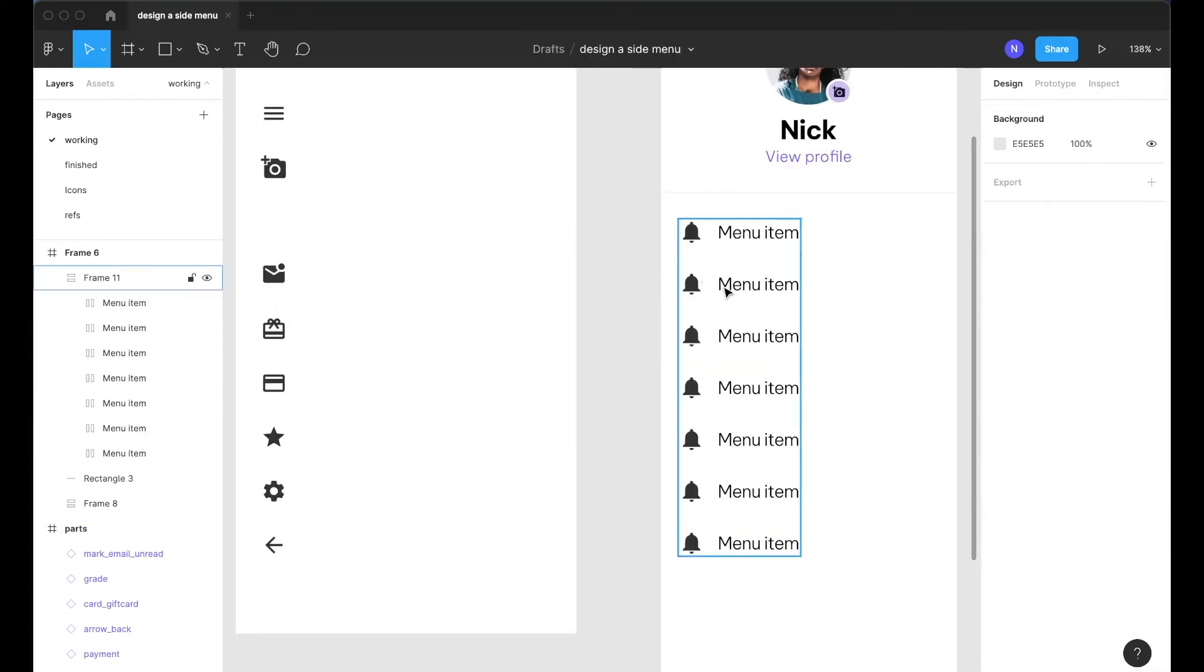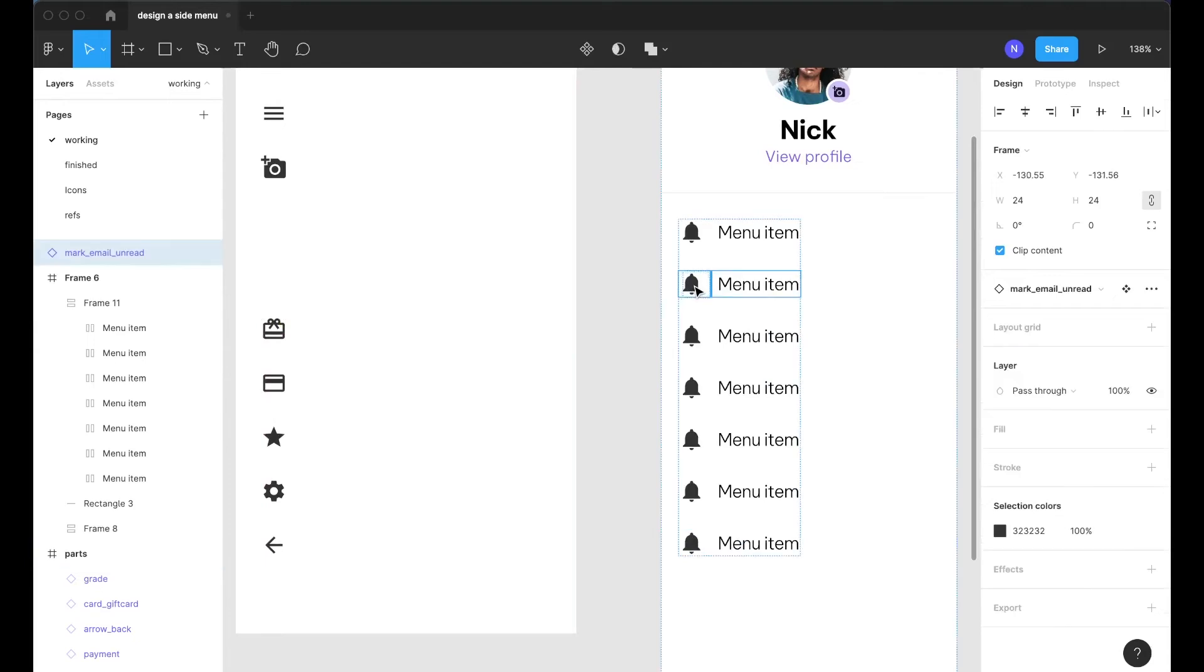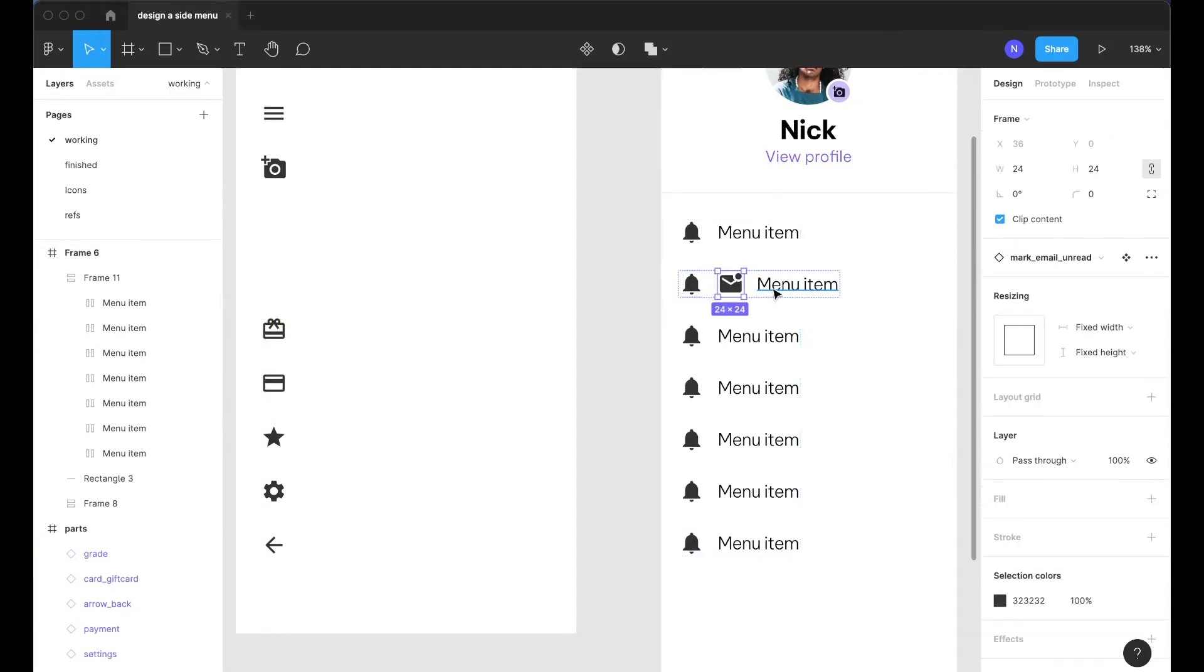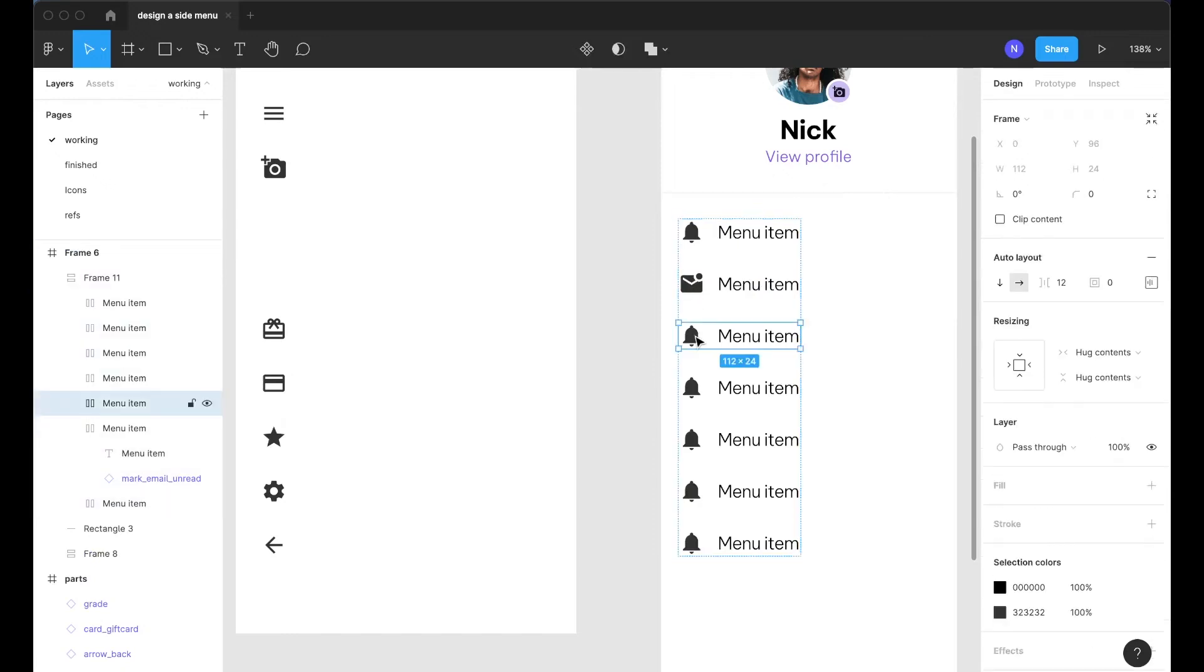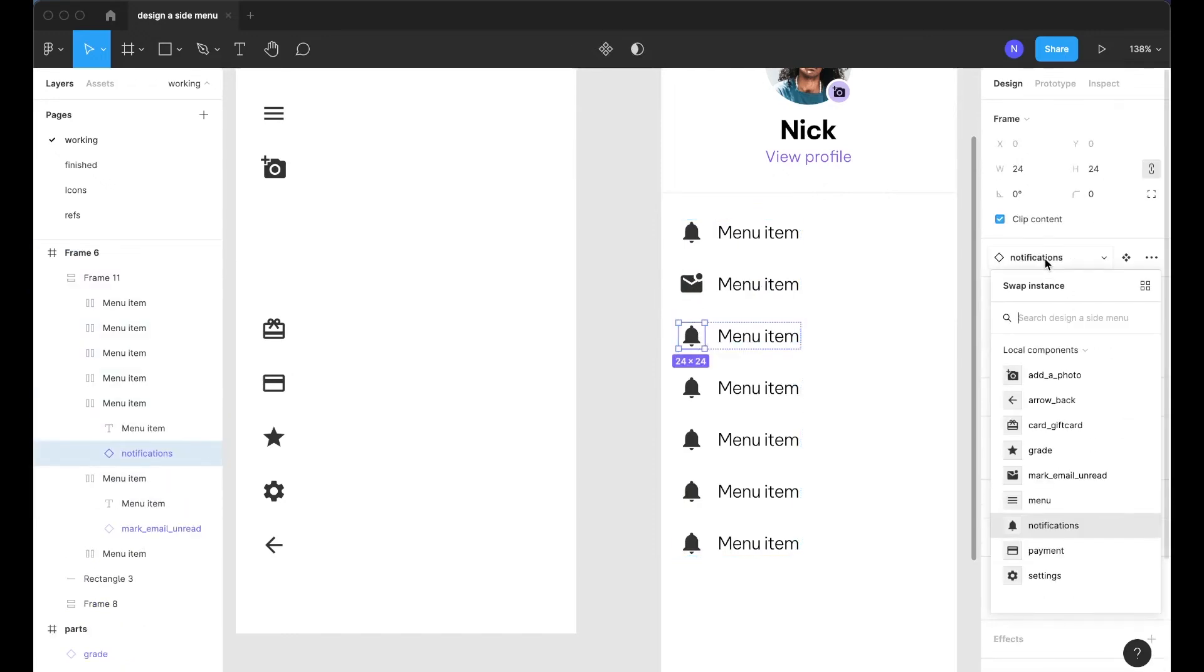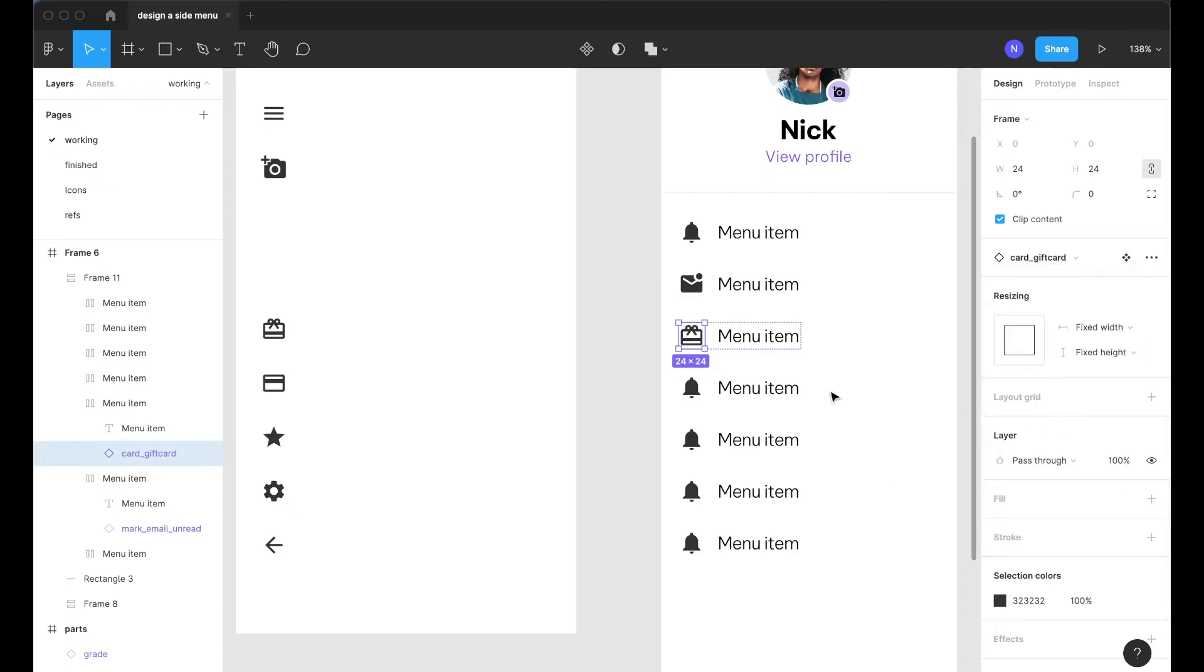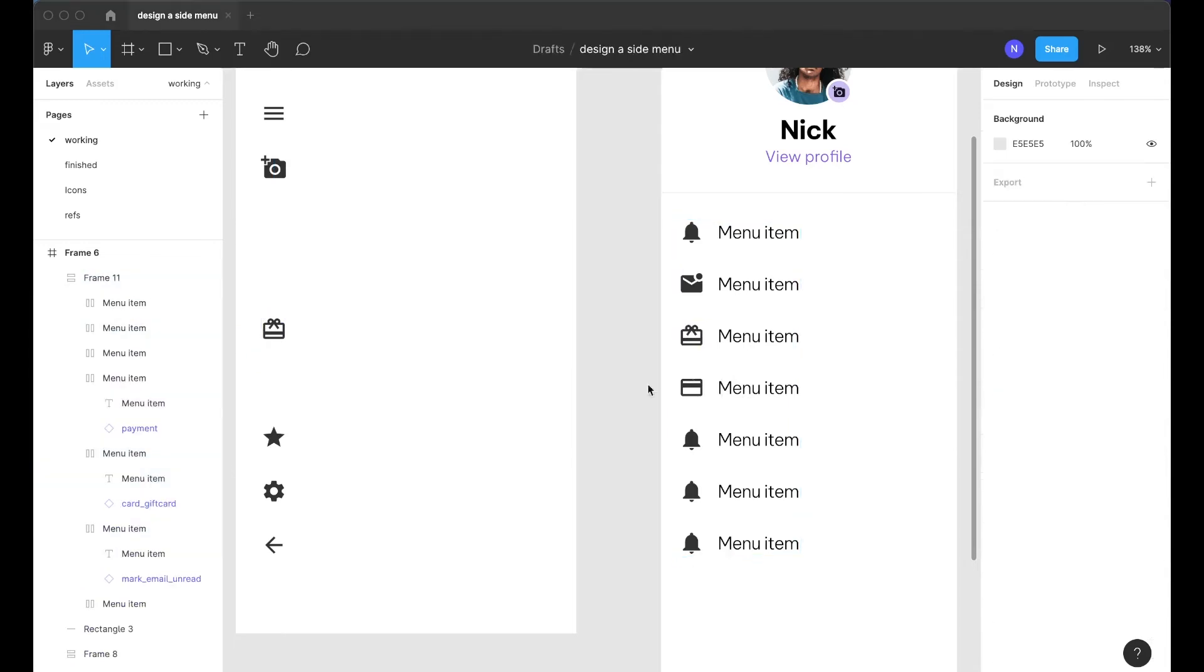Now what we'll do since these are built with auto layout is we can just drag in this icon and snap it in to that horizontal alignment and just delete the first one. If you already have icons set up in your design system you can also toggle them out easily with this menu here.